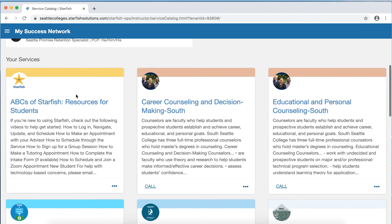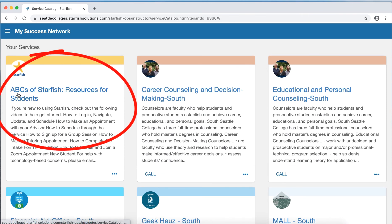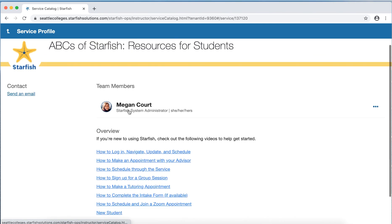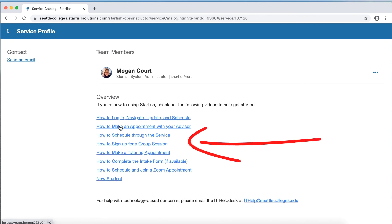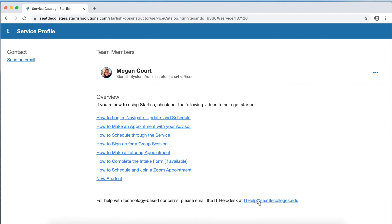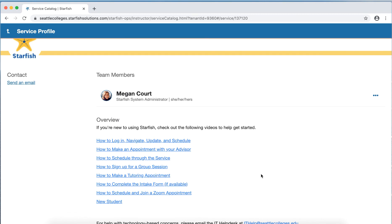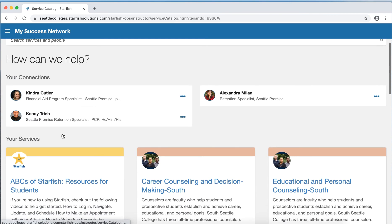You'll also see the services that are most relevant to you. The first service all students see is the ABCs of Starfish resources for students. If you click on this service and open it, you'll find the Starfish system administrator for the district as well as how-to videos for students. You can also find the IT help desk email here, or email the administrator if you have questions about how to use Starfish. To get back to your service screen, click the arrow in the top left of your screen to return to your success network.